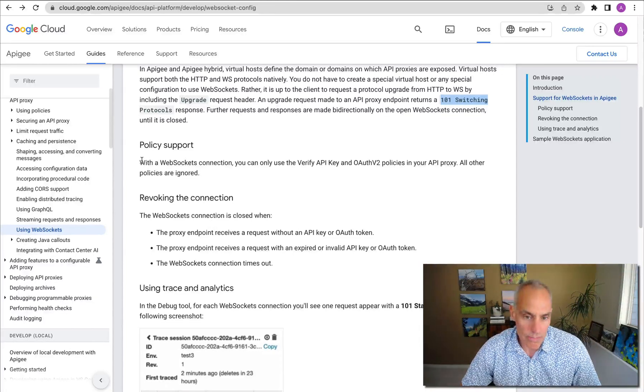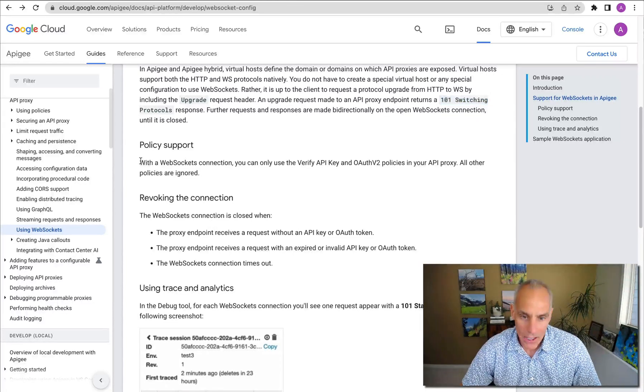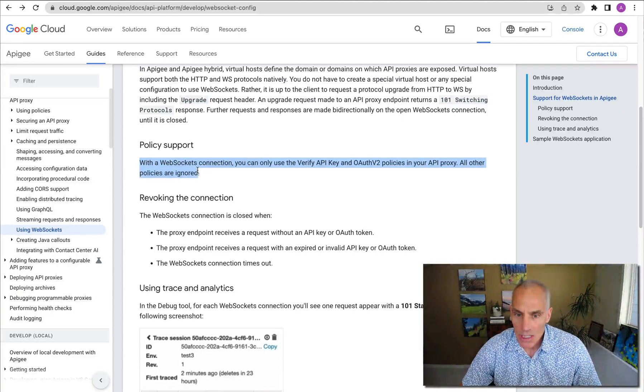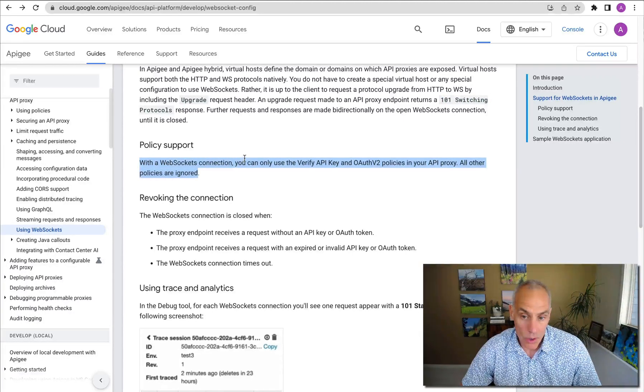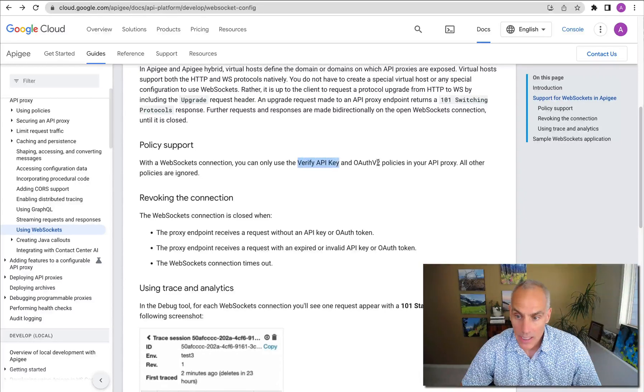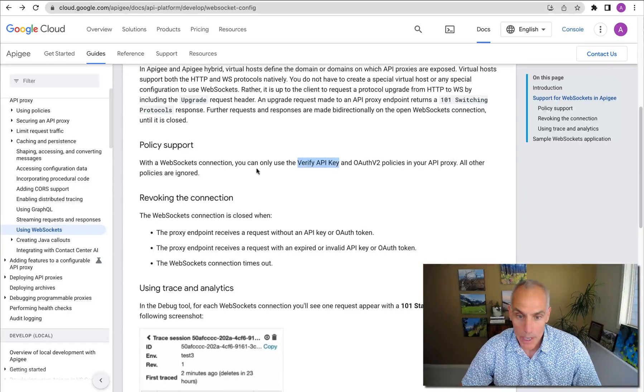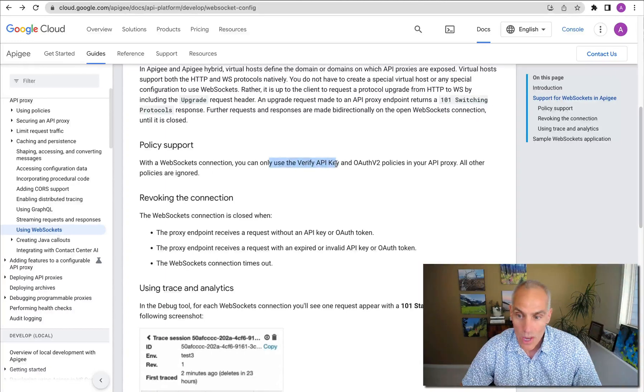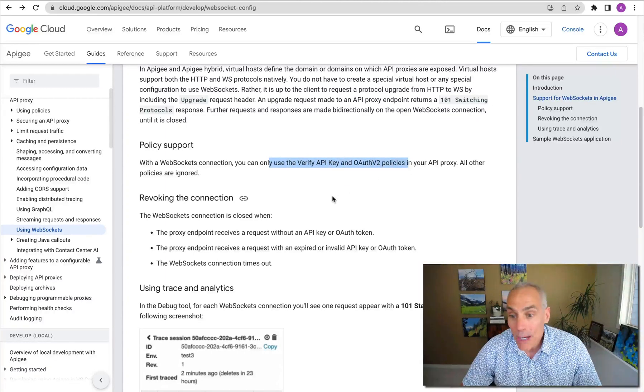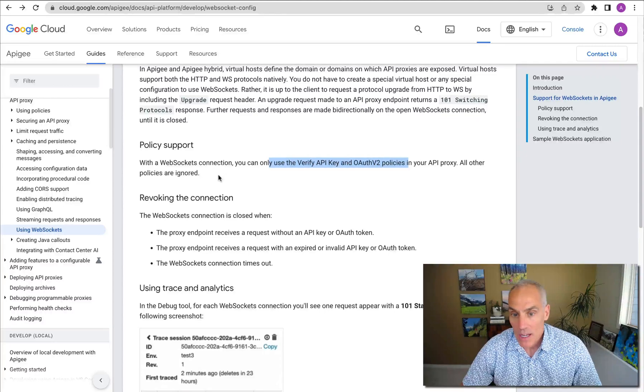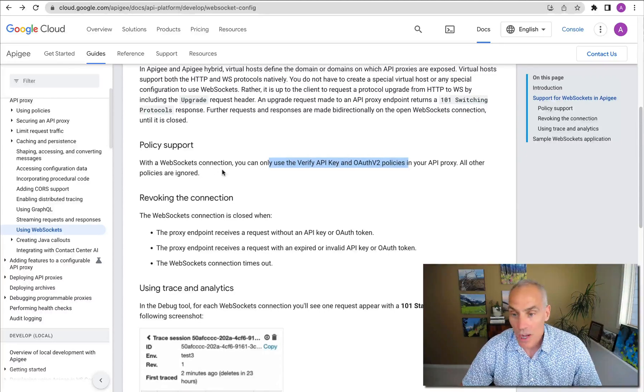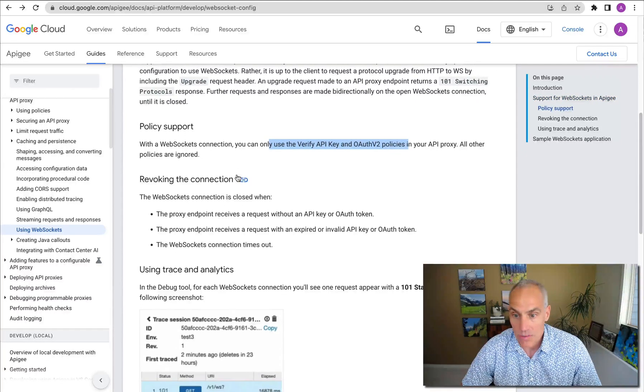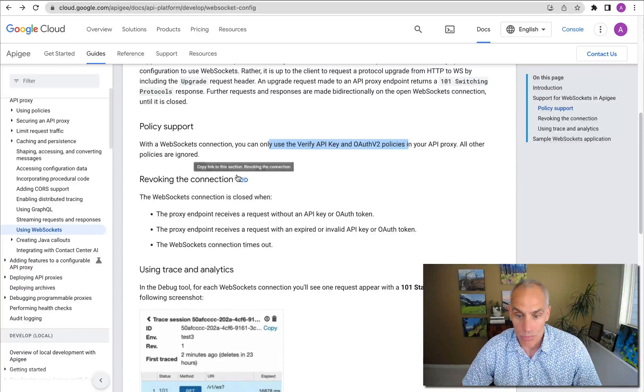So there are some catches with WebSocket in Apigee or some things that you ought to know. You can only use verify API key and auth policies in your API proxies. Other policies are ignored. This is really for authentication on the upgrade request itself. Policies do not get executed for each message that flows through.